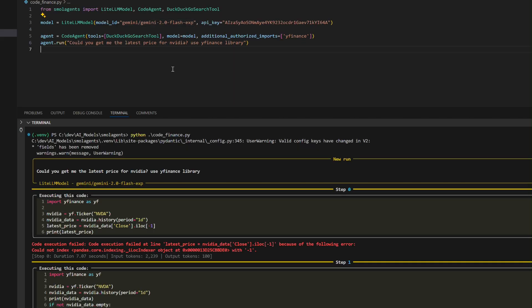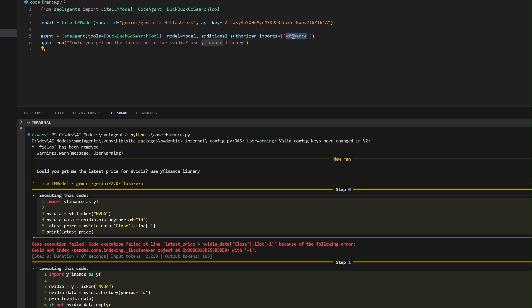Let's run this code and analyze the response. The agent is tasked with retrieving the latest stock price for NVIDIA using the yfinance library with the Gemini 2.0 Flash model.